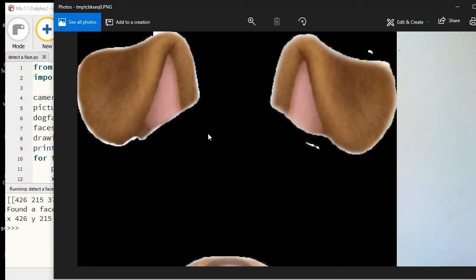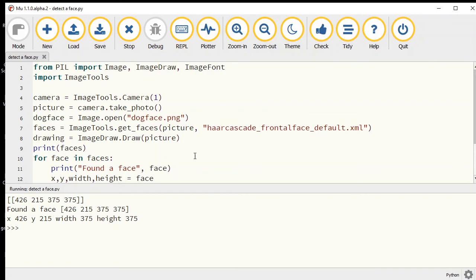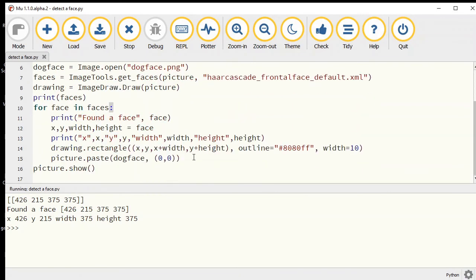But it's kind of covering everything up and it's too big and it's filled in in black, which we don't want.